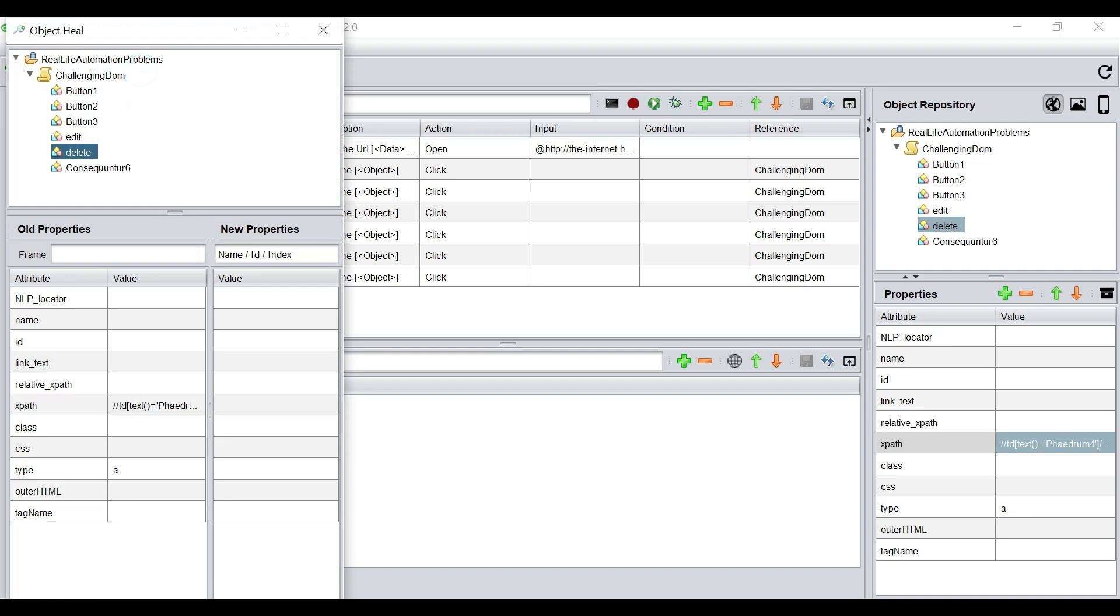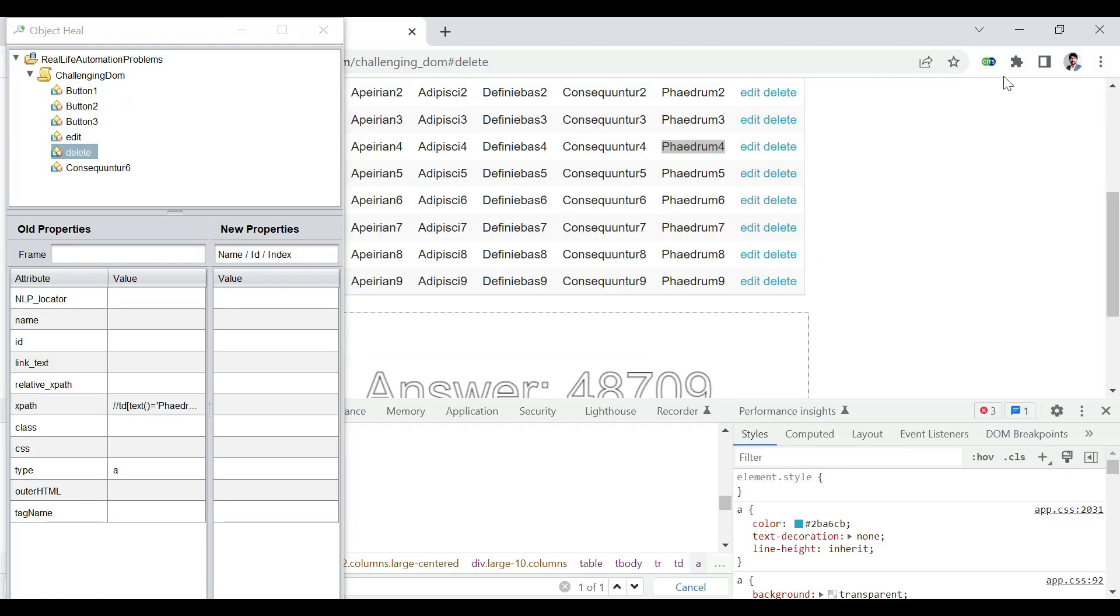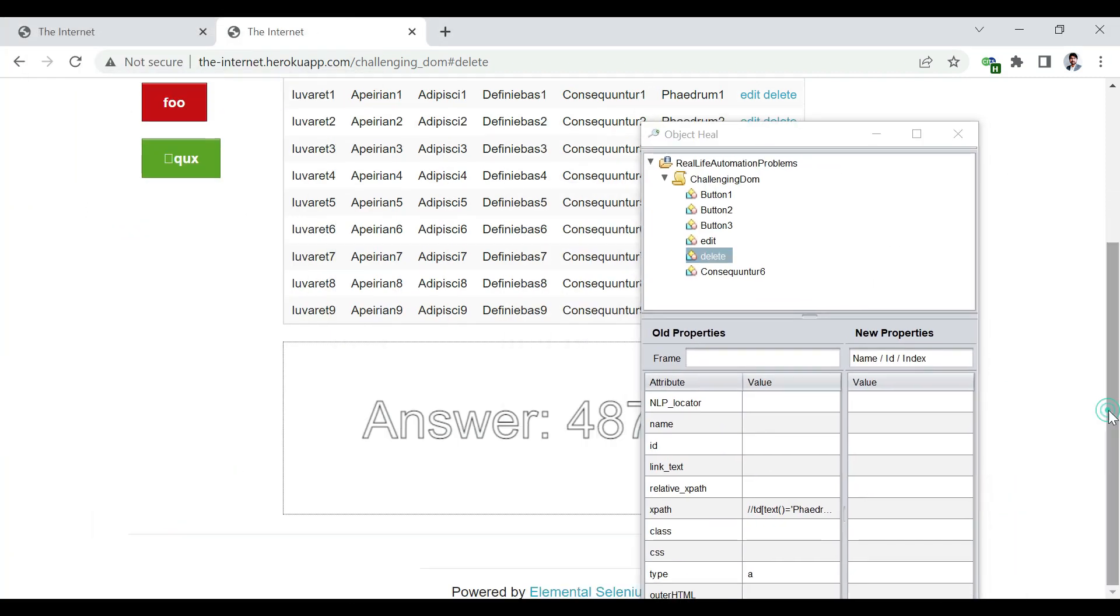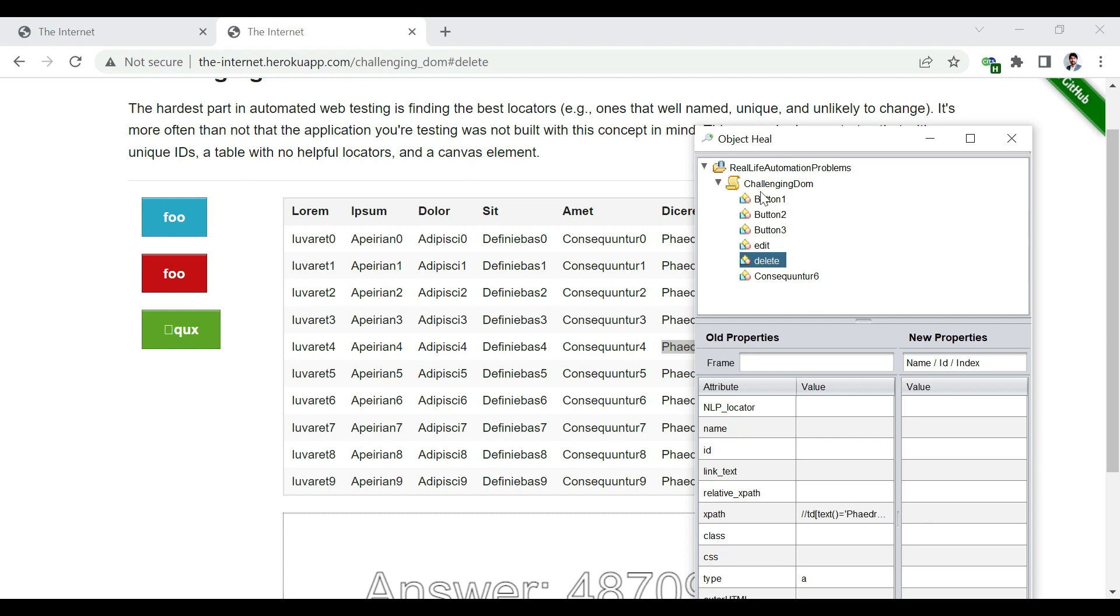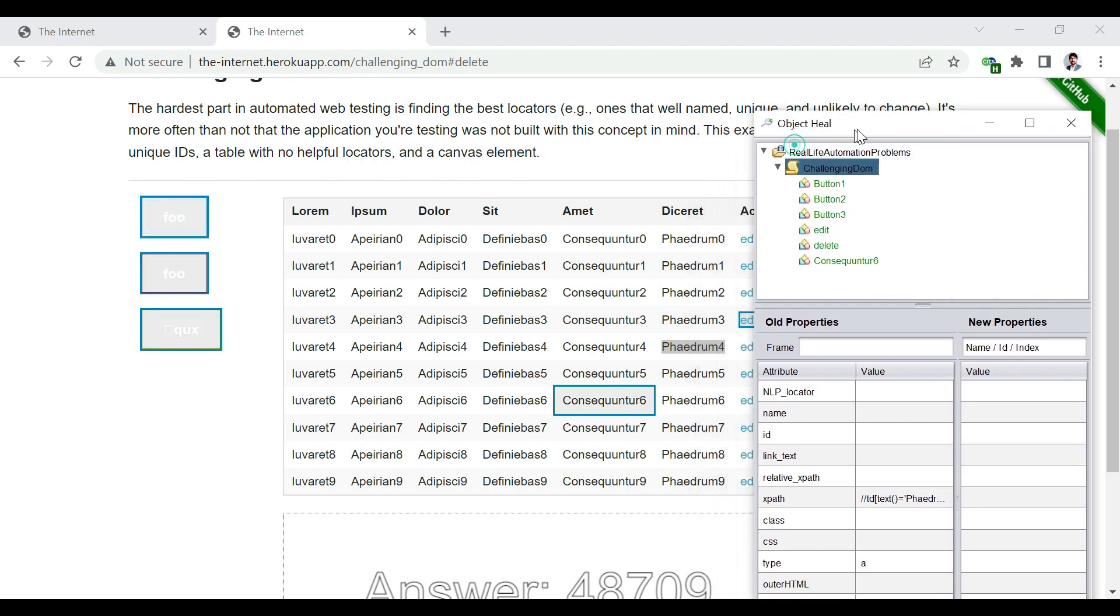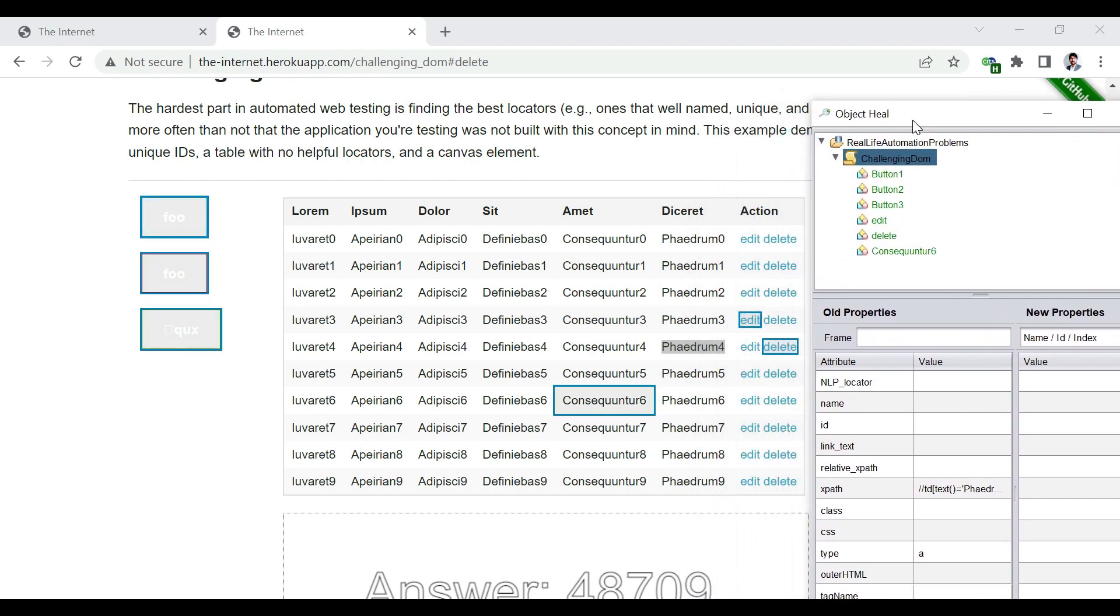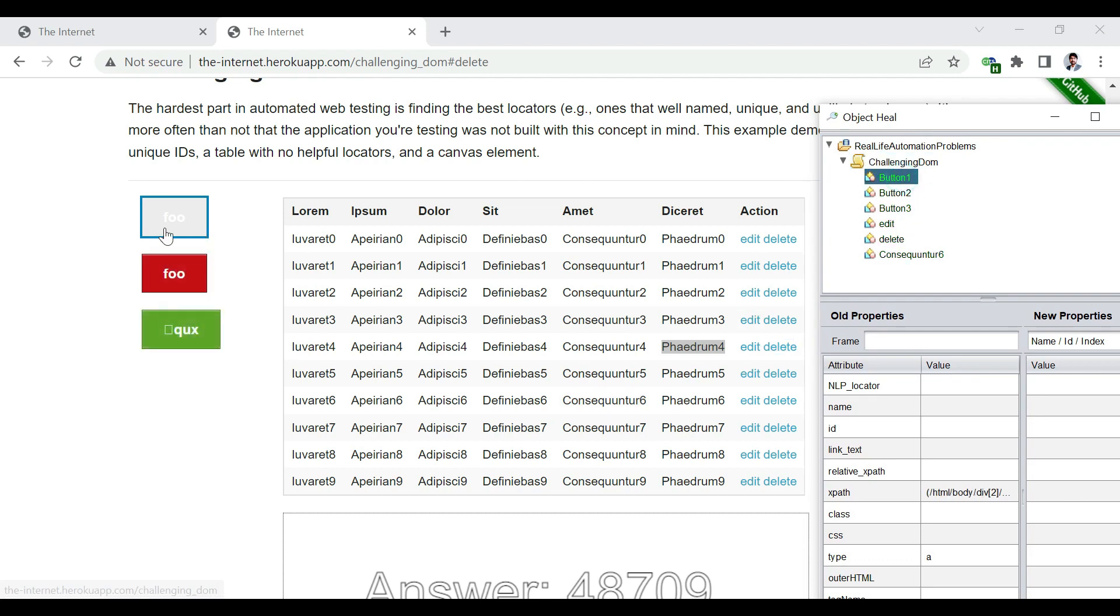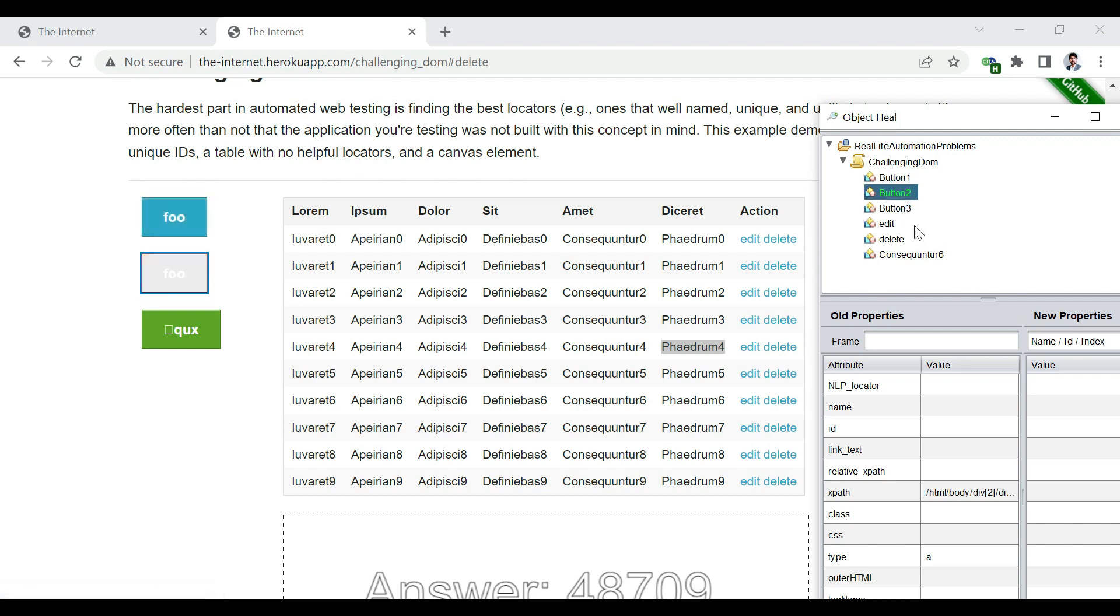Now, if we do a heal, go to the application. Heal. Close the console. Click on the page. All of these are uniquely identified. So, if I click on button one, it is the first button, button two, second button, button three, third button.